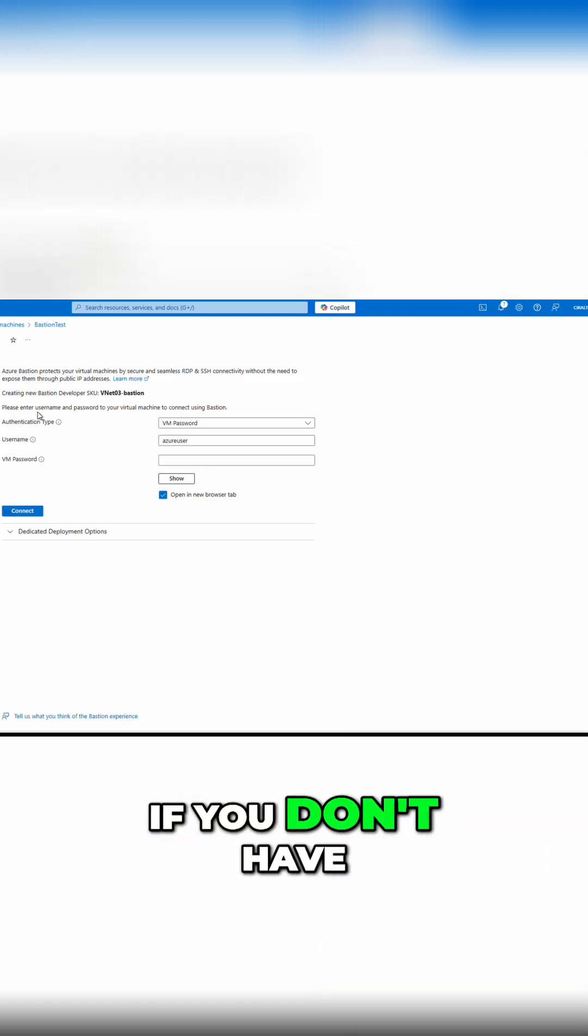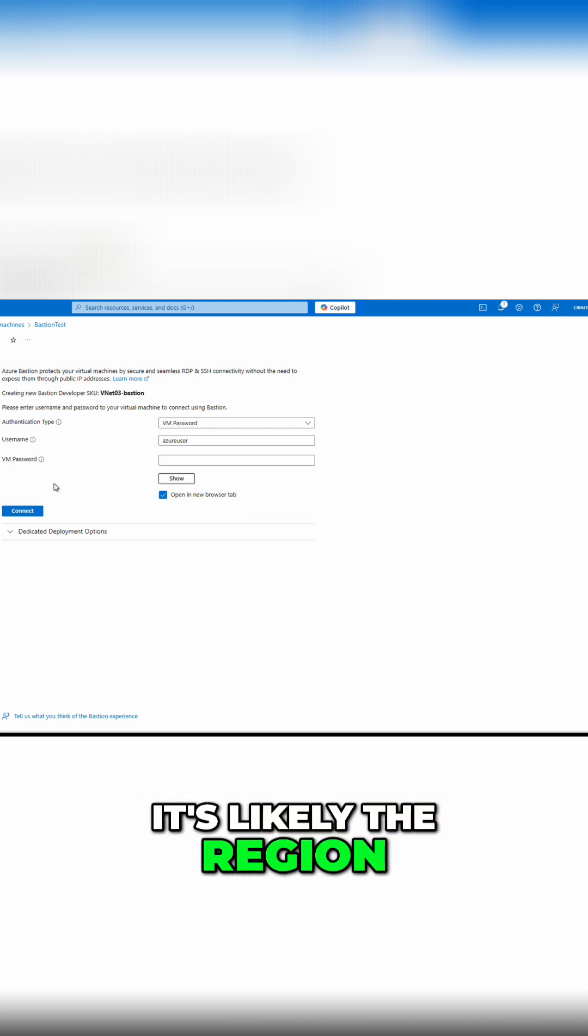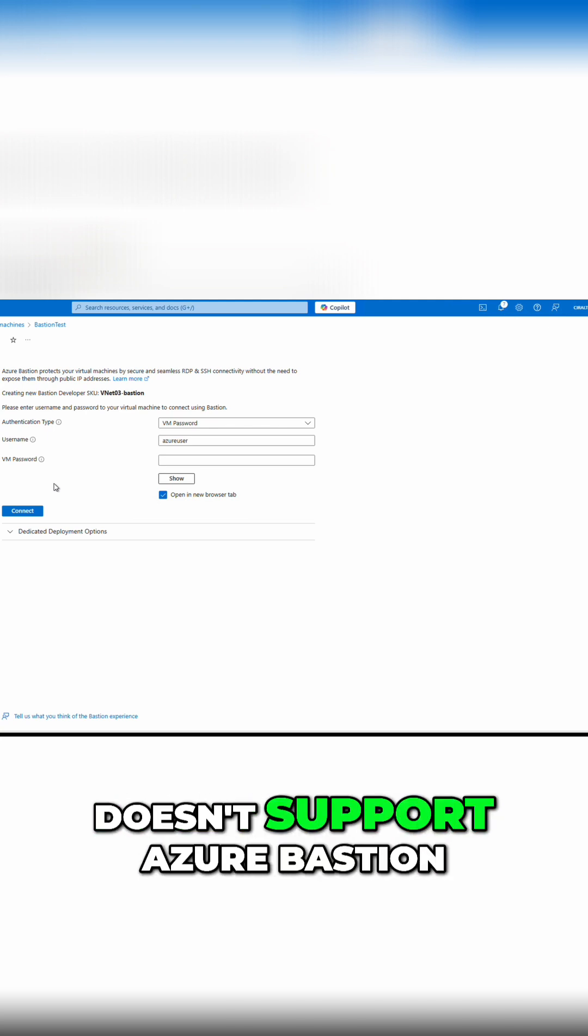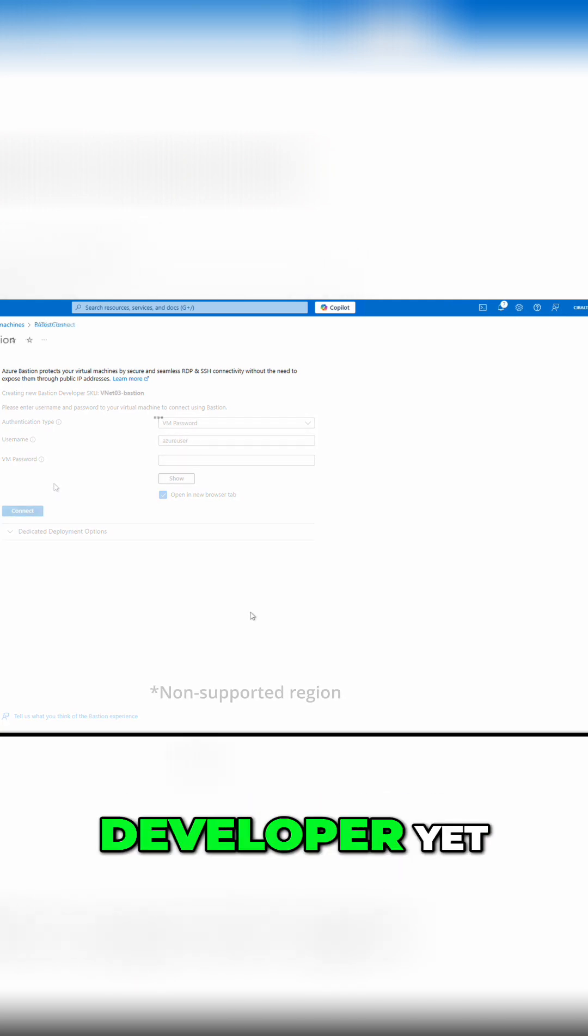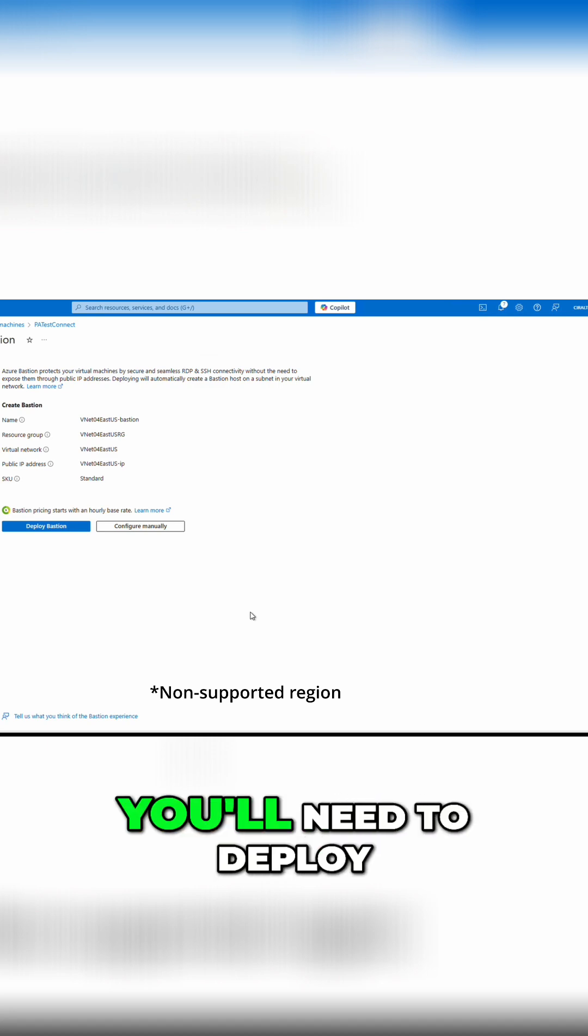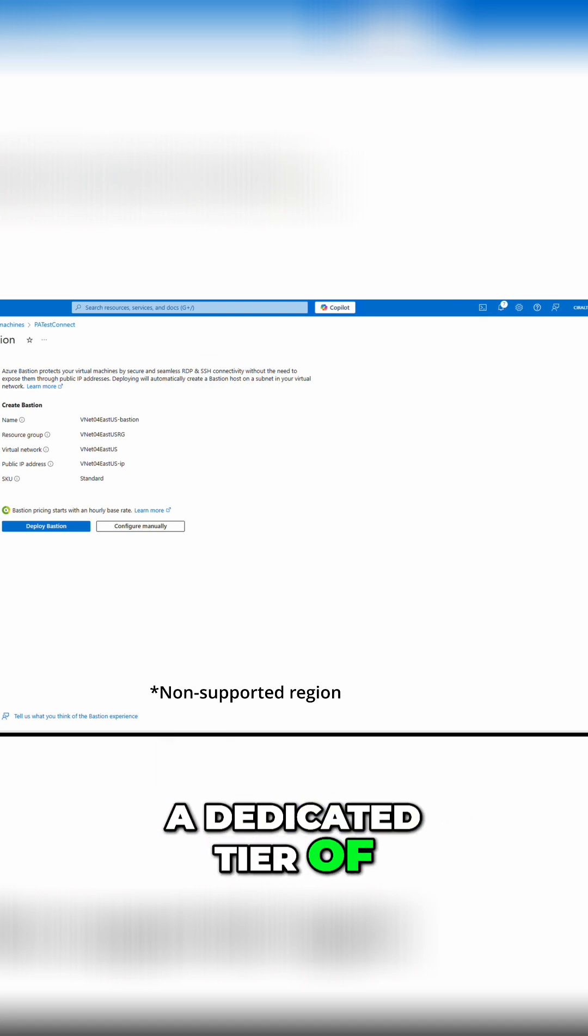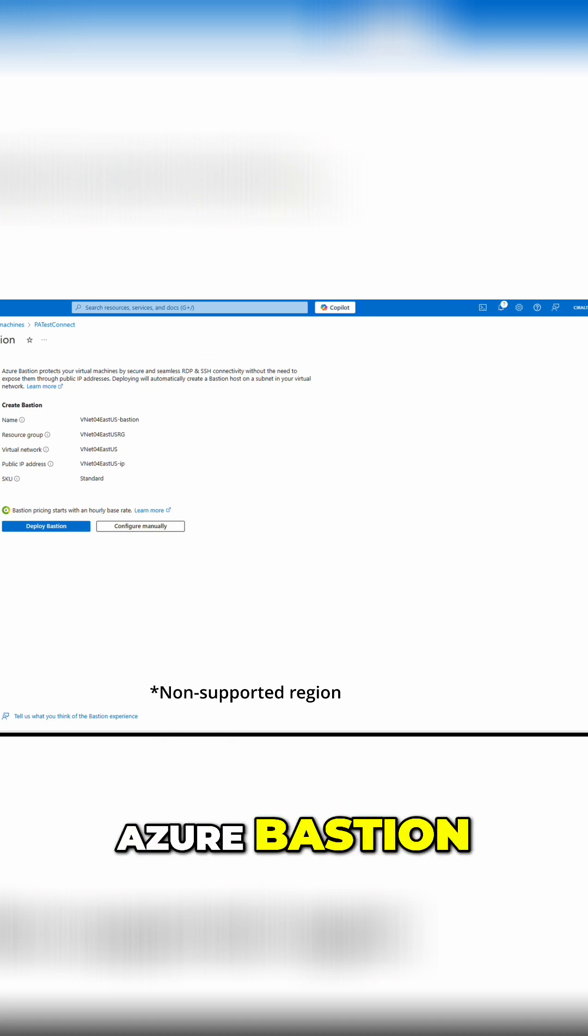If you don't have an option like what's shown on the screen, it's likely the region doesn't support Azure Bastion developer yet. If that's the case, you'll need to deploy a dedicated tier of Azure Bastion.